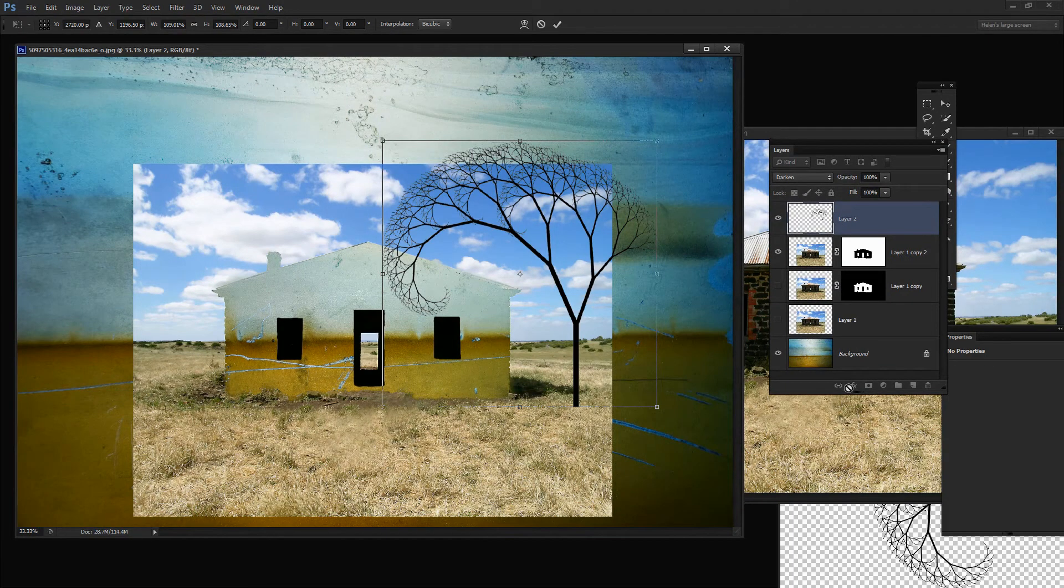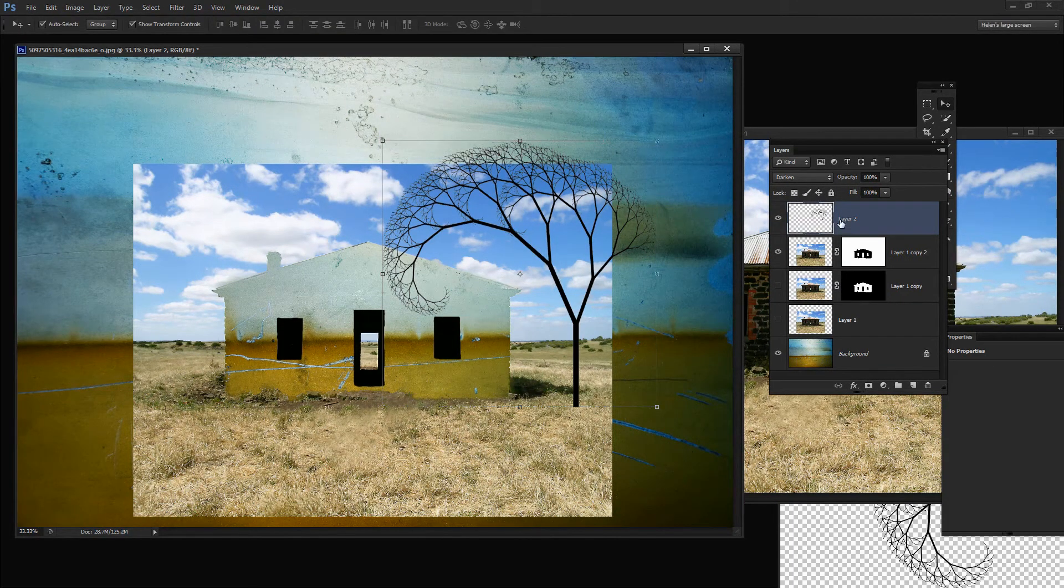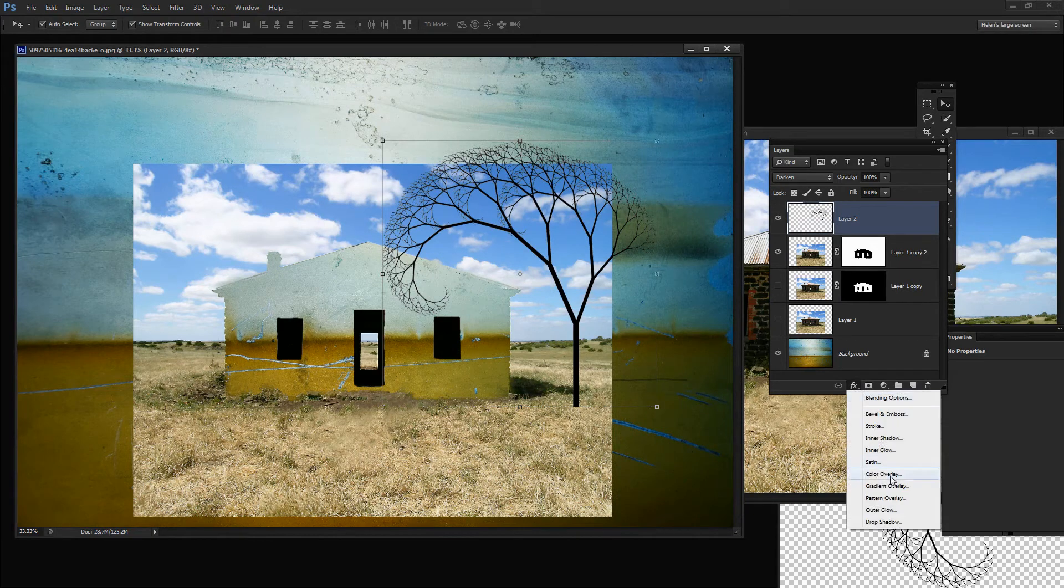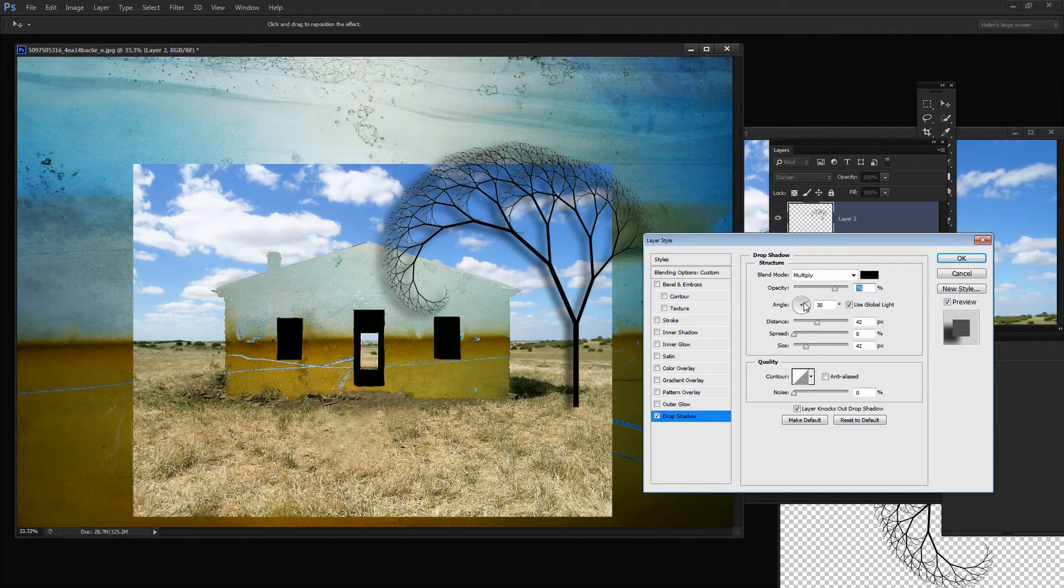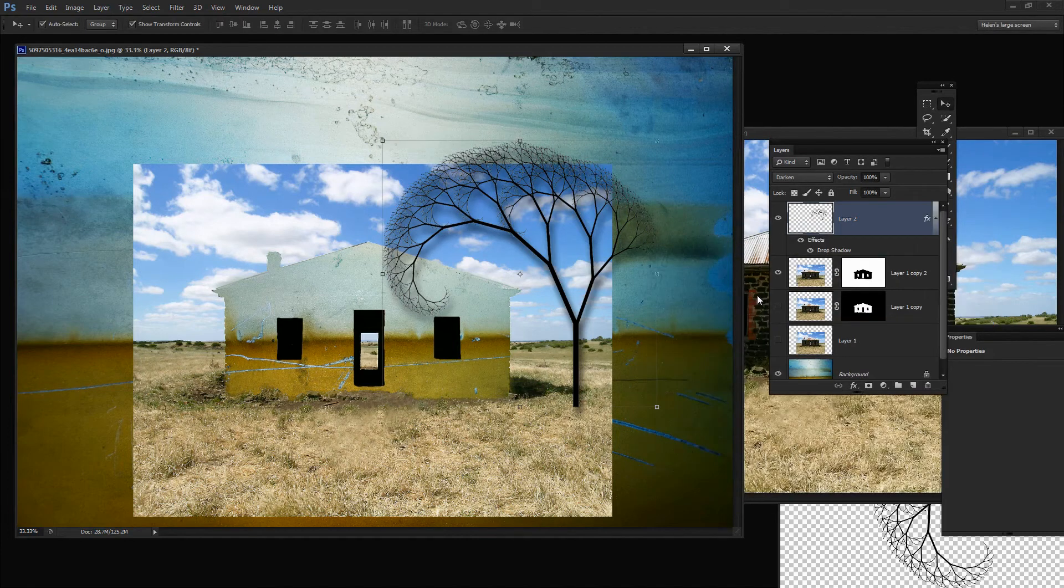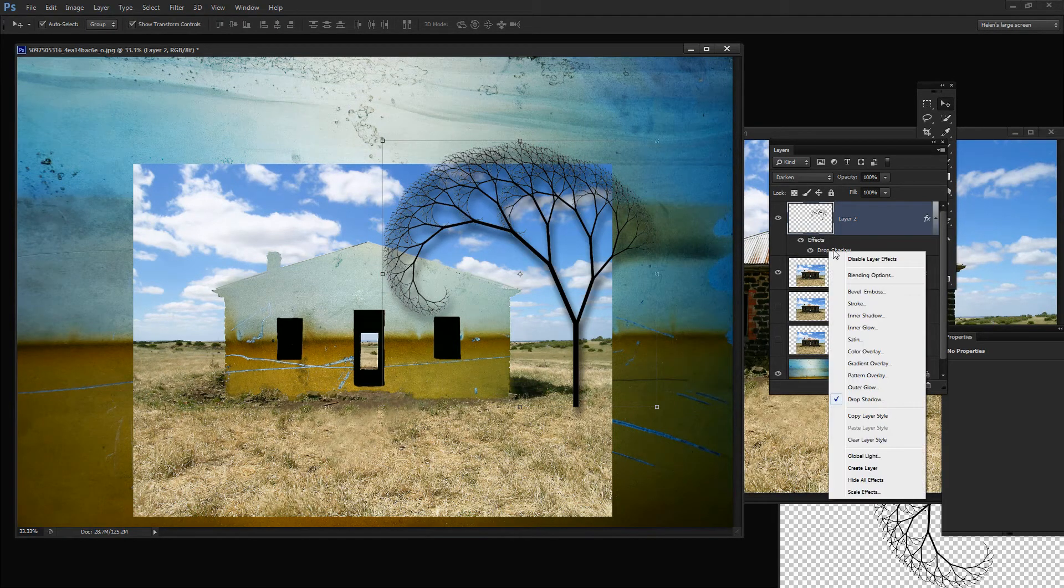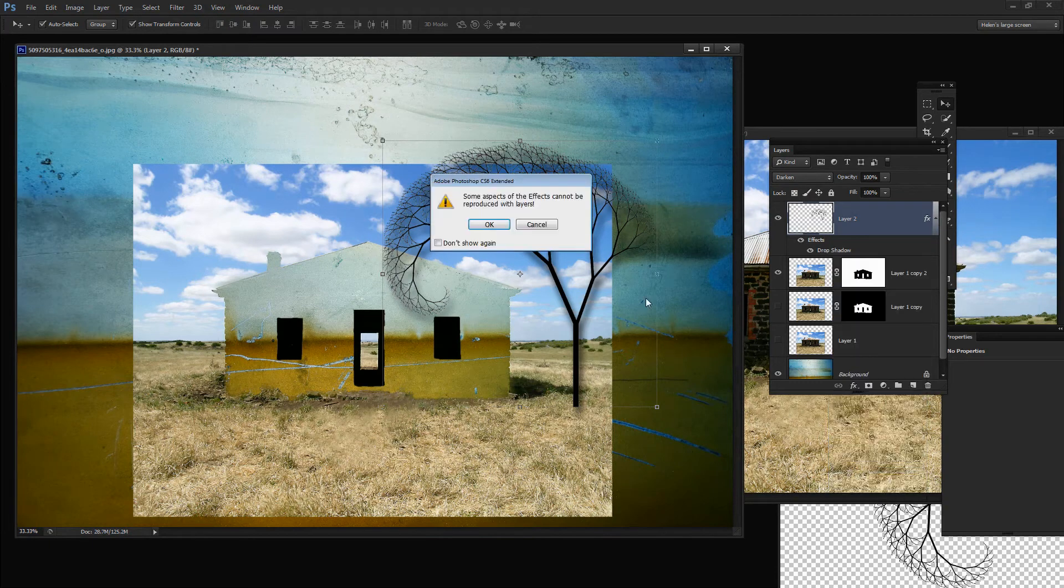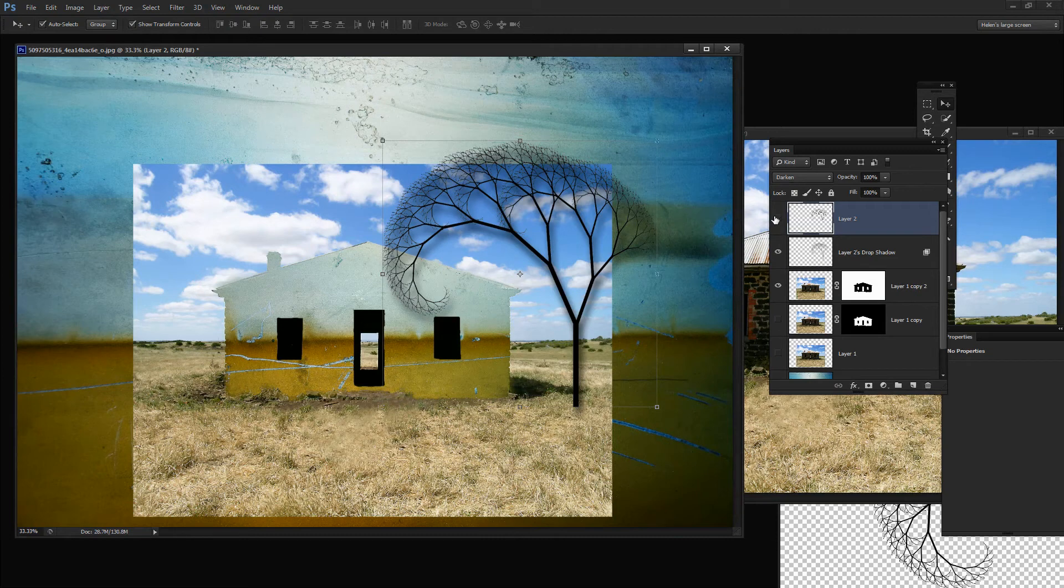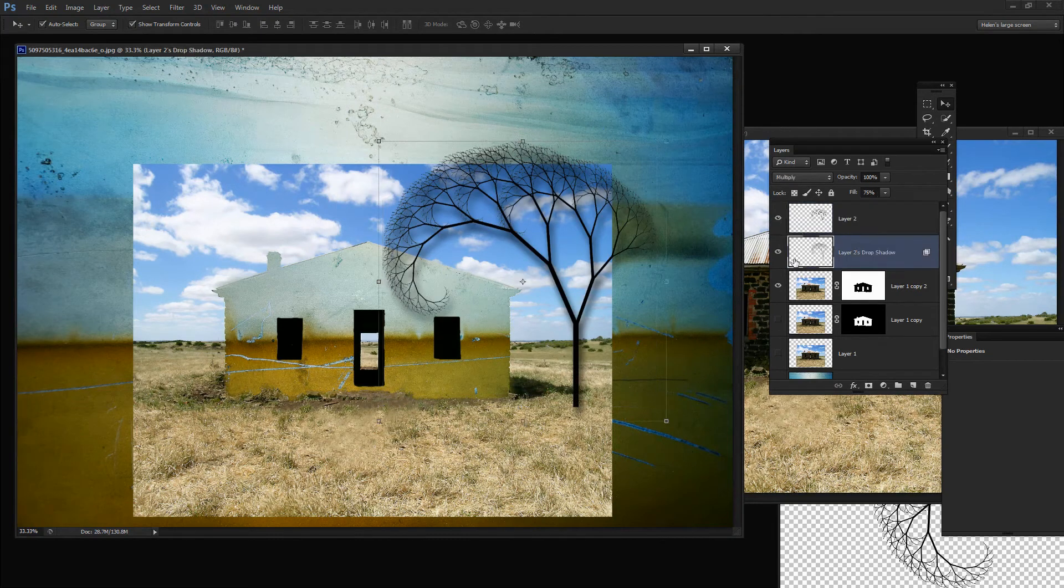The first thing I'm going to do with that is on the tree layer once it's already set, I'm going to add a drop shadow. I'm just going to go with whatever I get here because I'm actually not going to use it exactly as it is, so I'm just going to click OK. Now I want to take the drop shadow layer off onto its own layer. I'm going to click Create Layer and click OK. That takes the drop shadow onto its own layer which means I can do things with it.